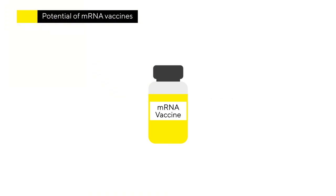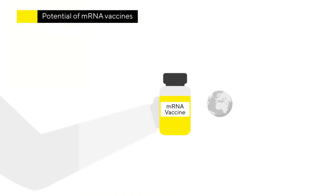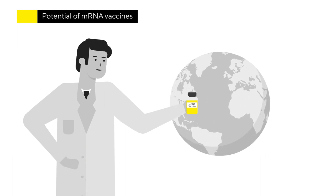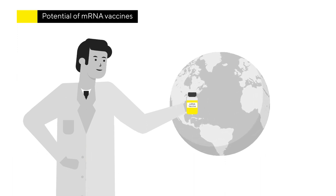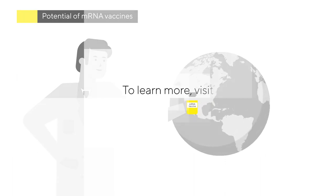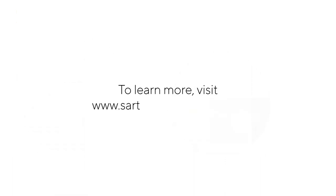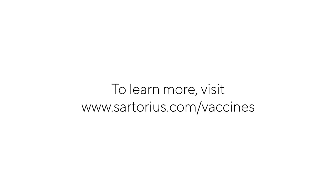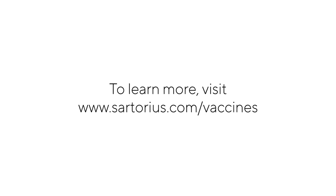mRNA vaccines are not common today, but have tremendous potential and could alter how we think about vaccine development in the future. To learn more about the different vaccine development and manufacturing processes, visit sartorius.com forward slash vaccines.